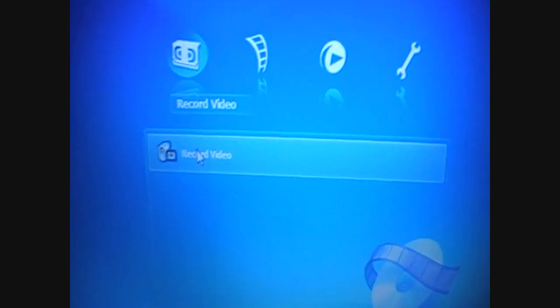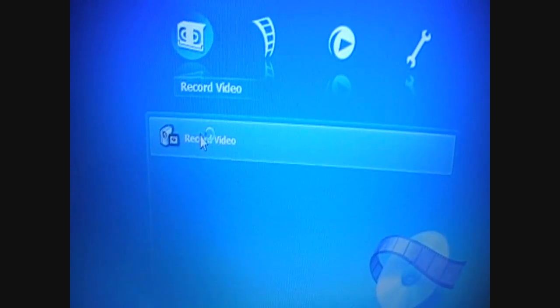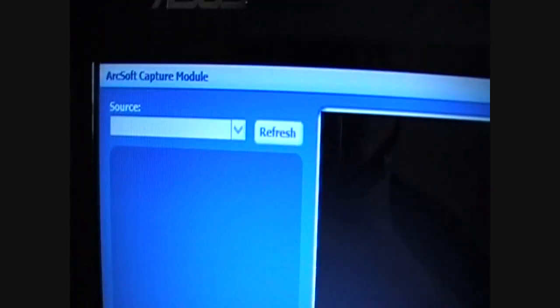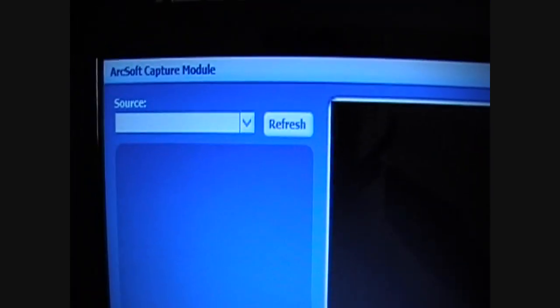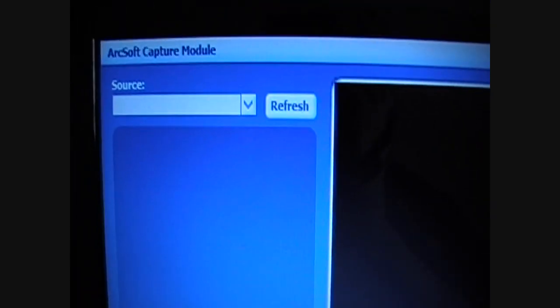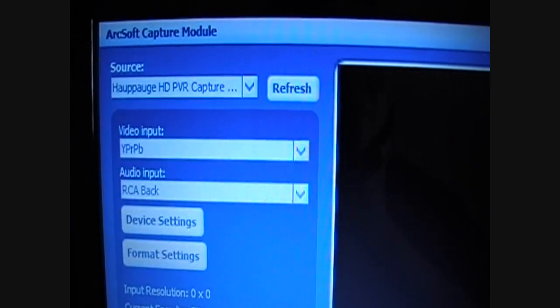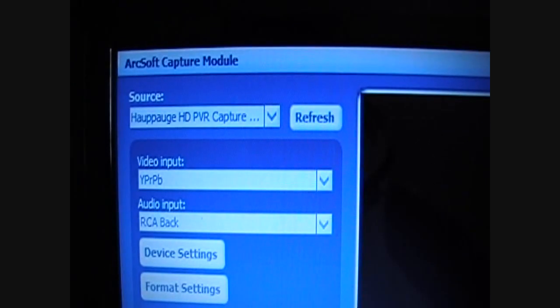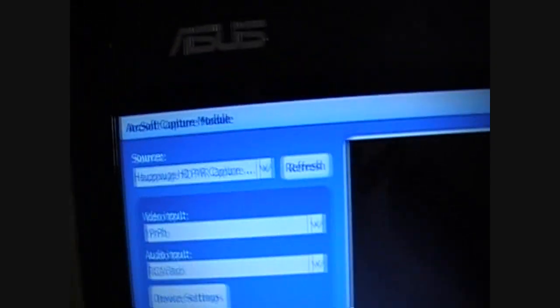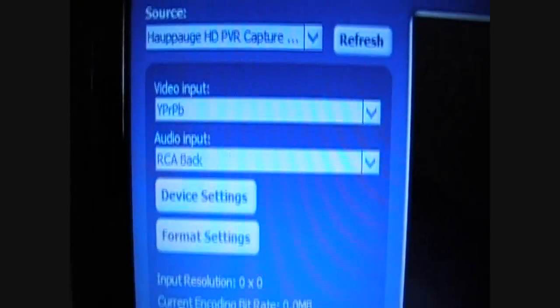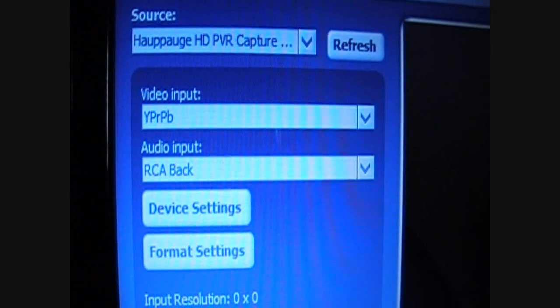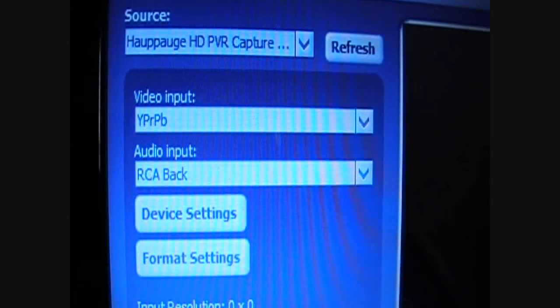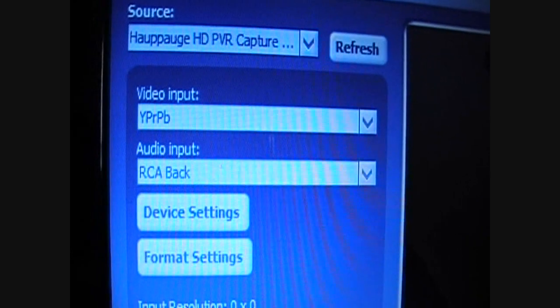Go to Record Video and click on that. Wait for it to load up. The source, the Hauppauge HD PVR, is selected there. You'll need to select the video output YPBPR and the audio input needs to be the RCA back.